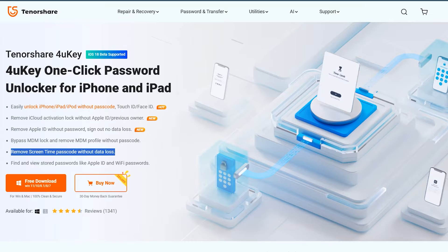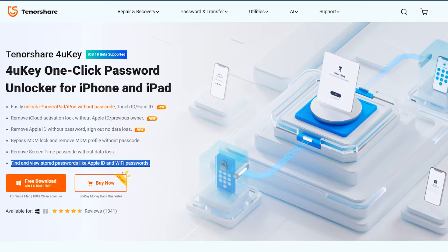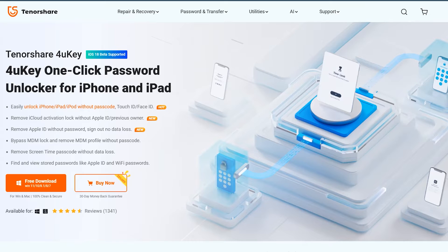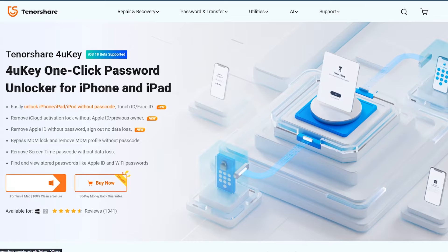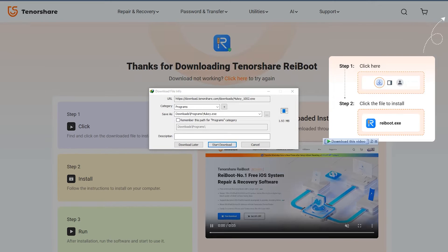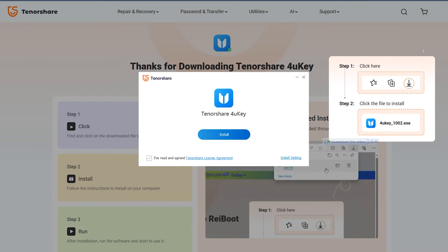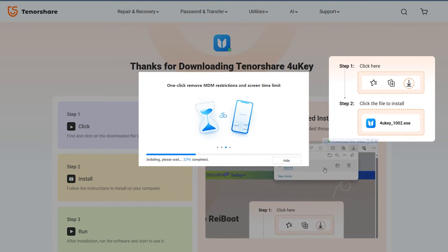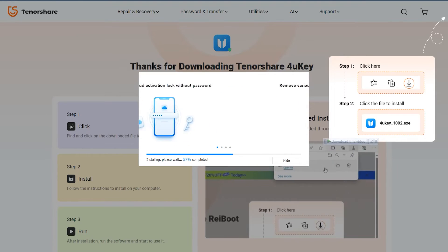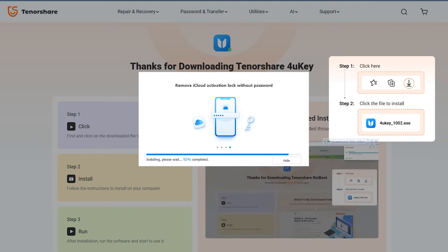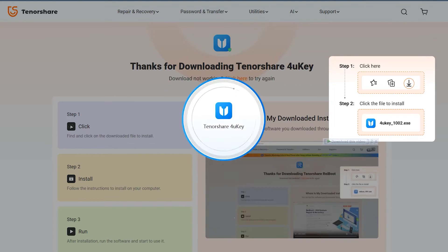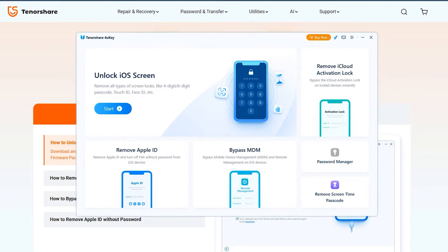And if you have forgotten some saved passwords, you can view them as well, such as your Apple ID and Wi-Fi password. The first thing is to download your desired version from the official site, which is available in the description and in the comment section. Once the downloading is done, install the Tenorshare 4uKey application on your desktop or Mac and then simply run it.